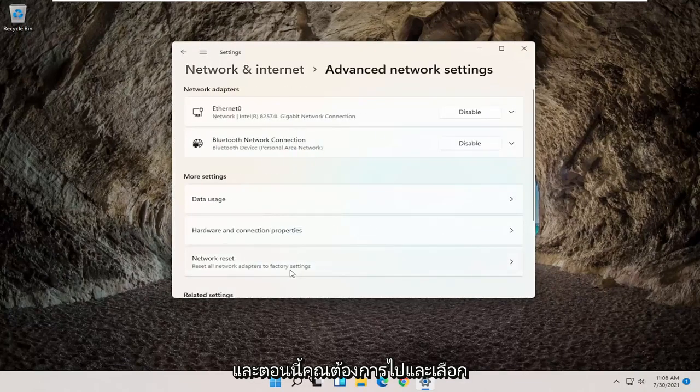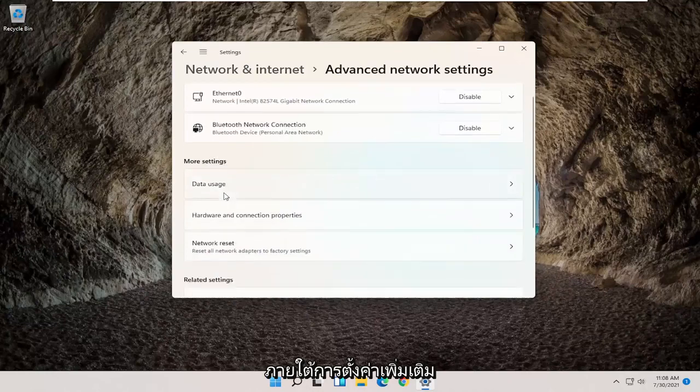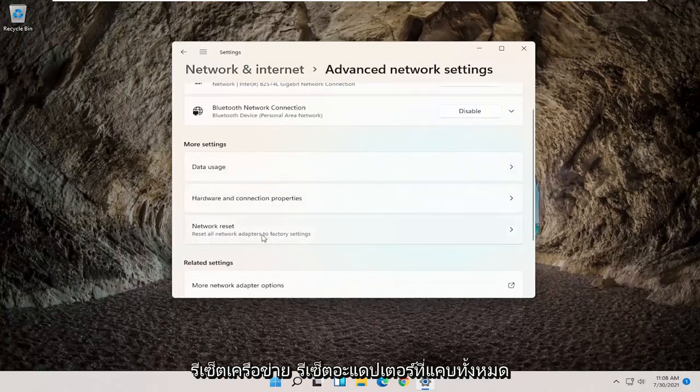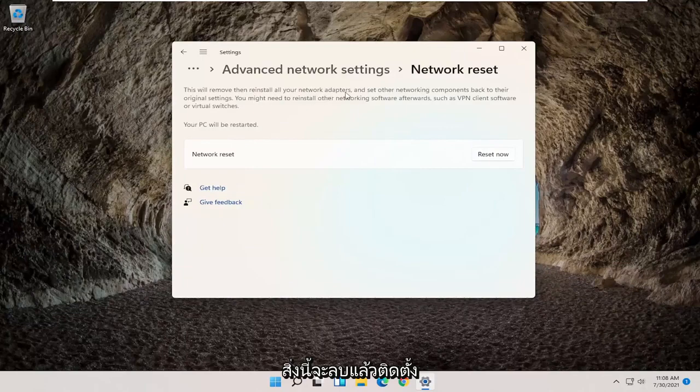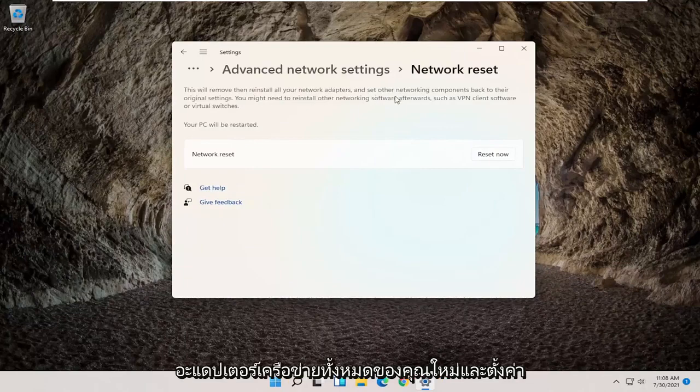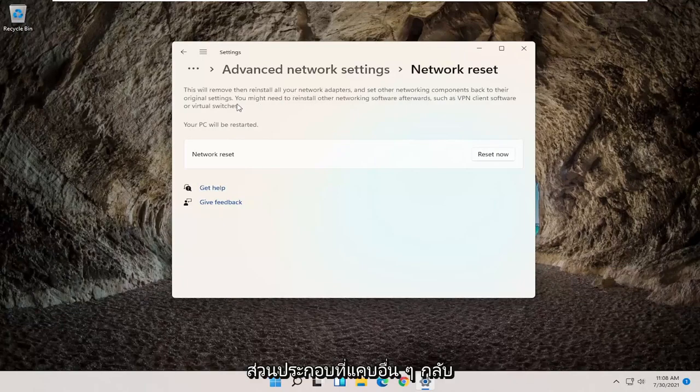And now you want to go and select underneath More Settings, Network Reset, Reset All Network Adapters to Factory Settings.